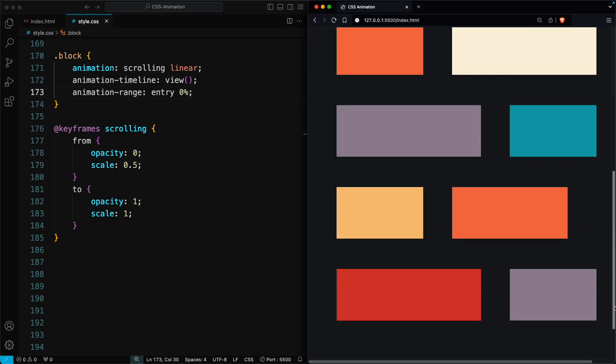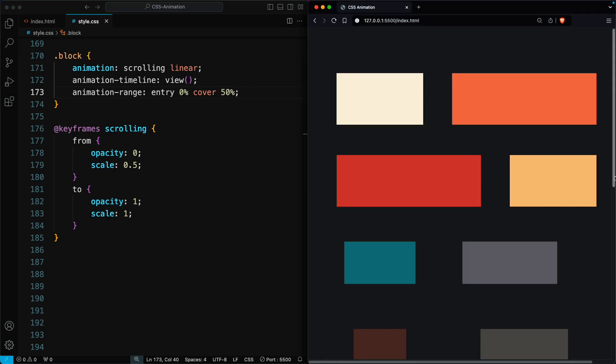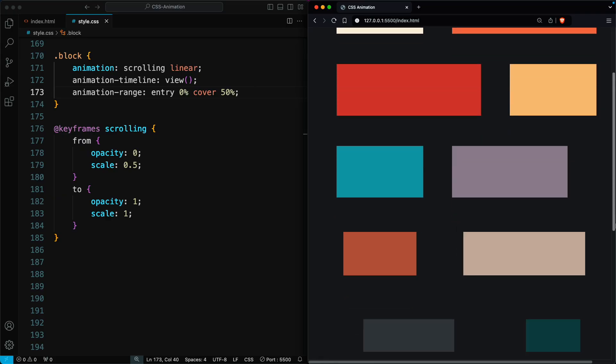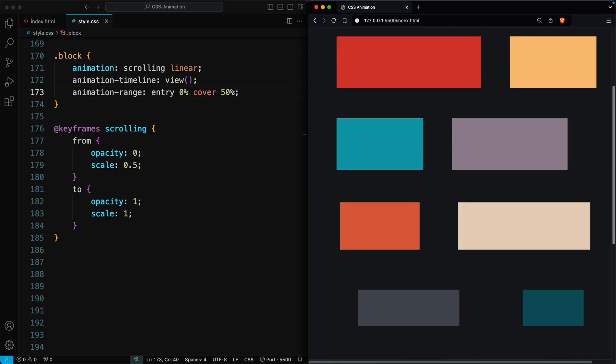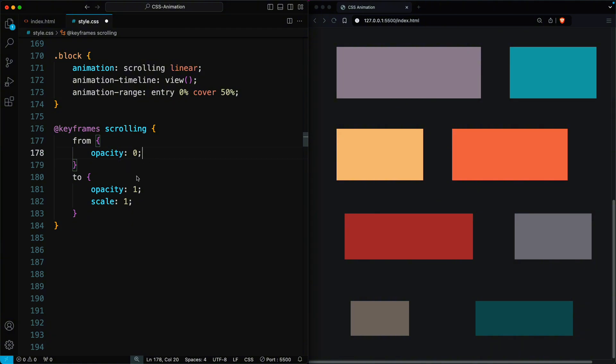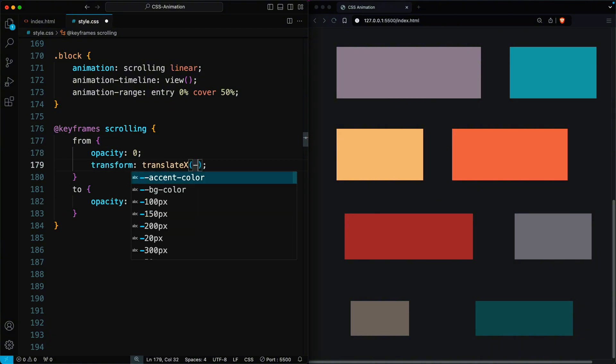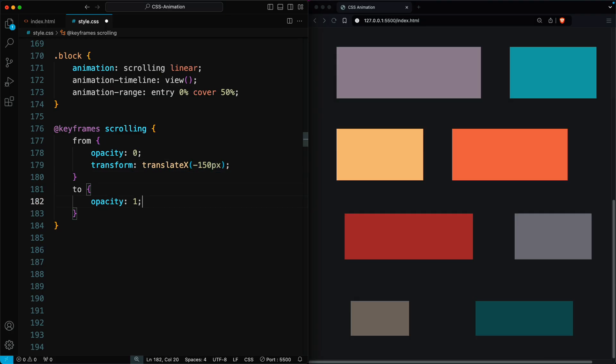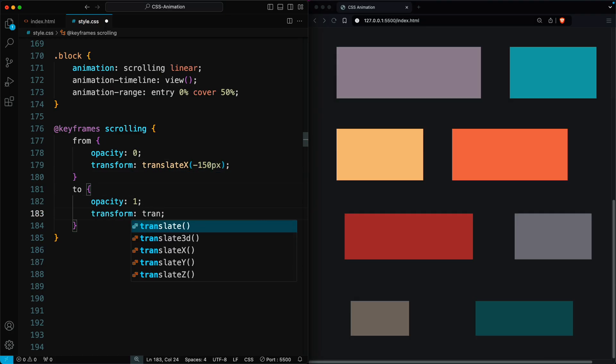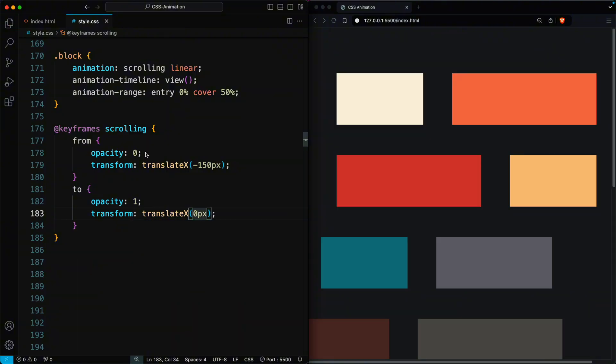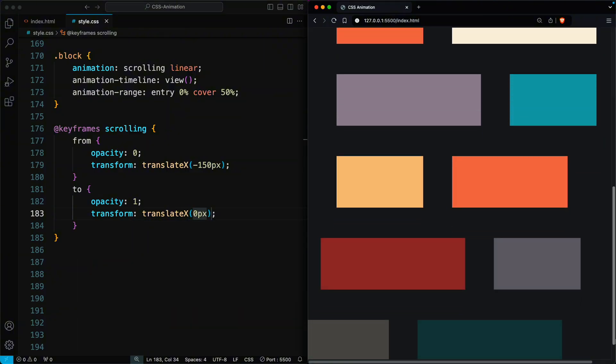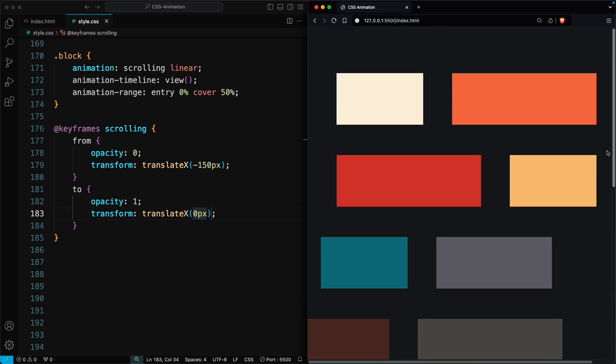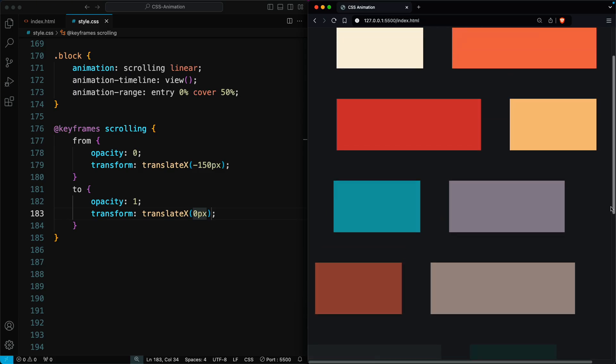Now we include the cover value in the animation-range property. This ensures that the element fully completes the animation by the time it reaches 50% of the viewport. You can also try changing the animation from scale to translation. The elements will be translated when scrolled. Alternatively, try the clip-path animation, where the elements width and height grow when scrolled.